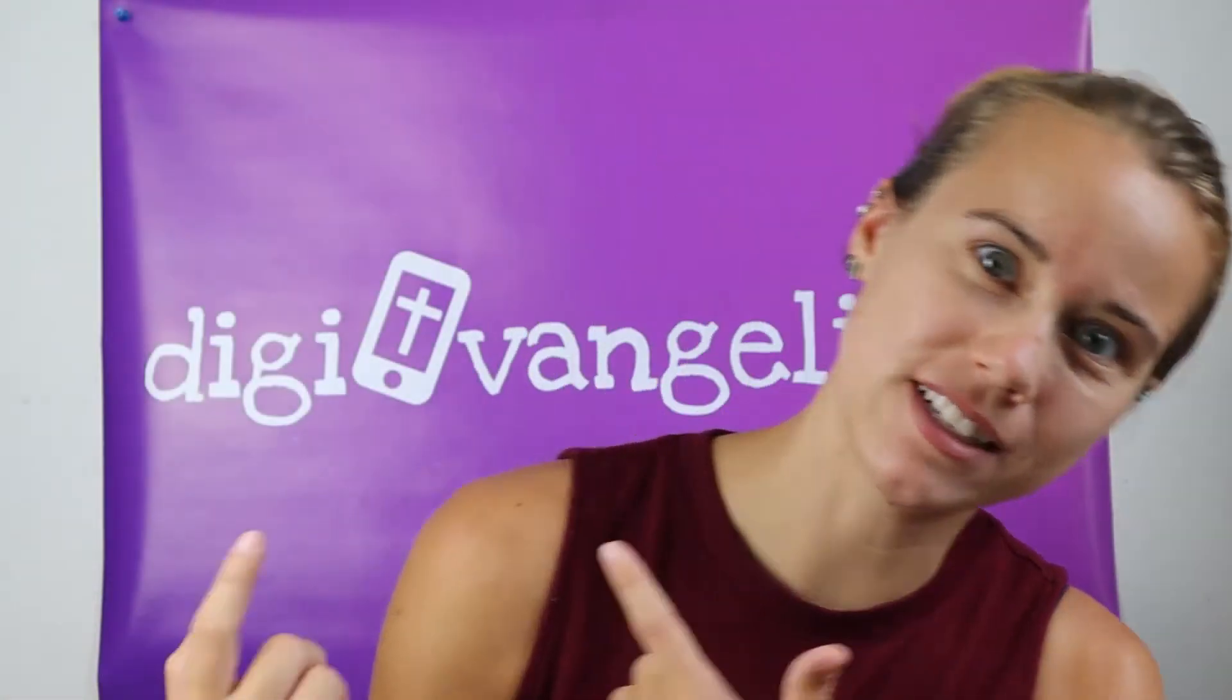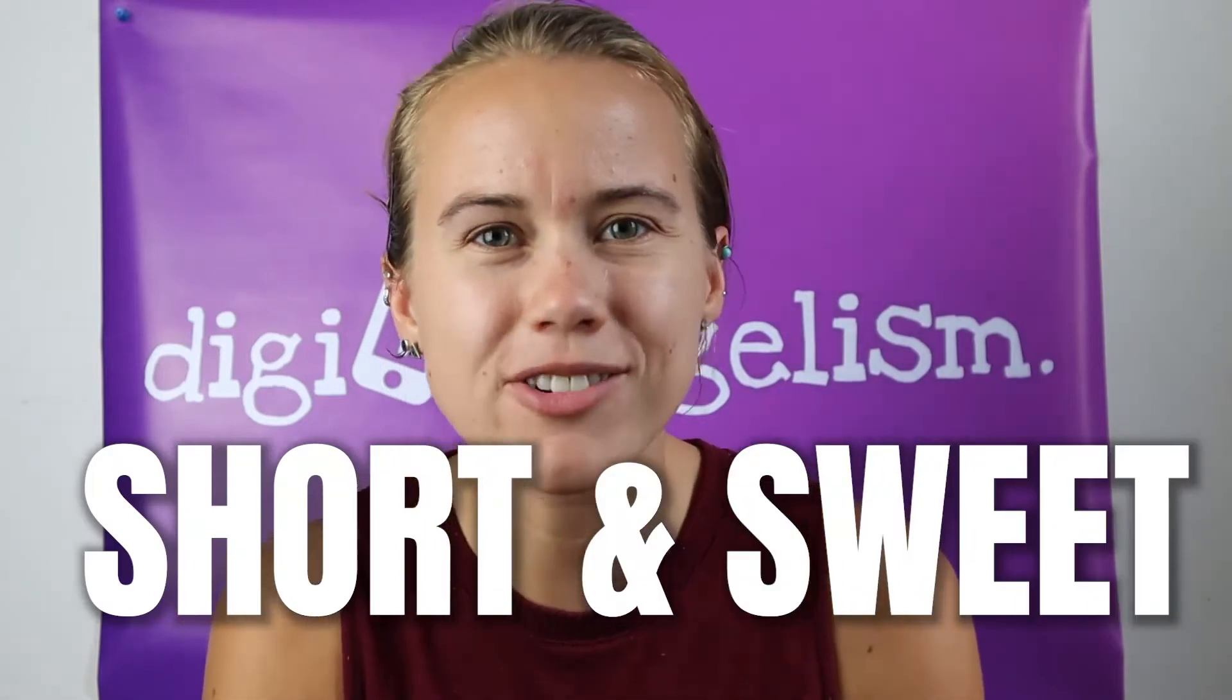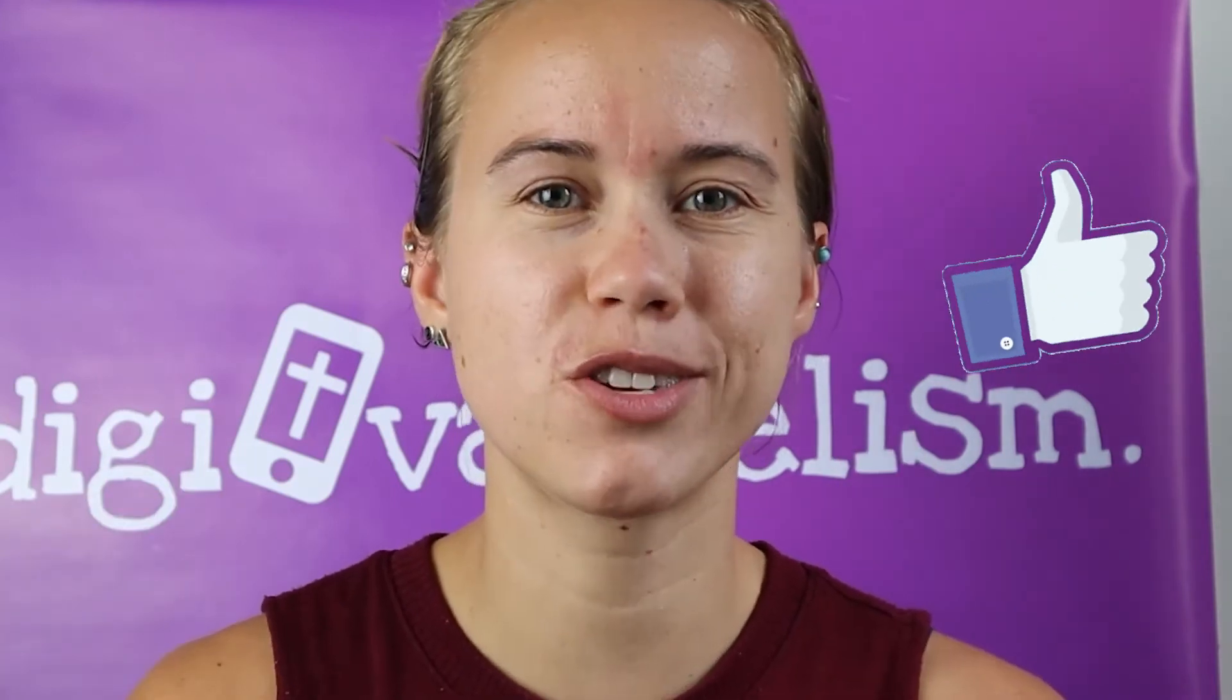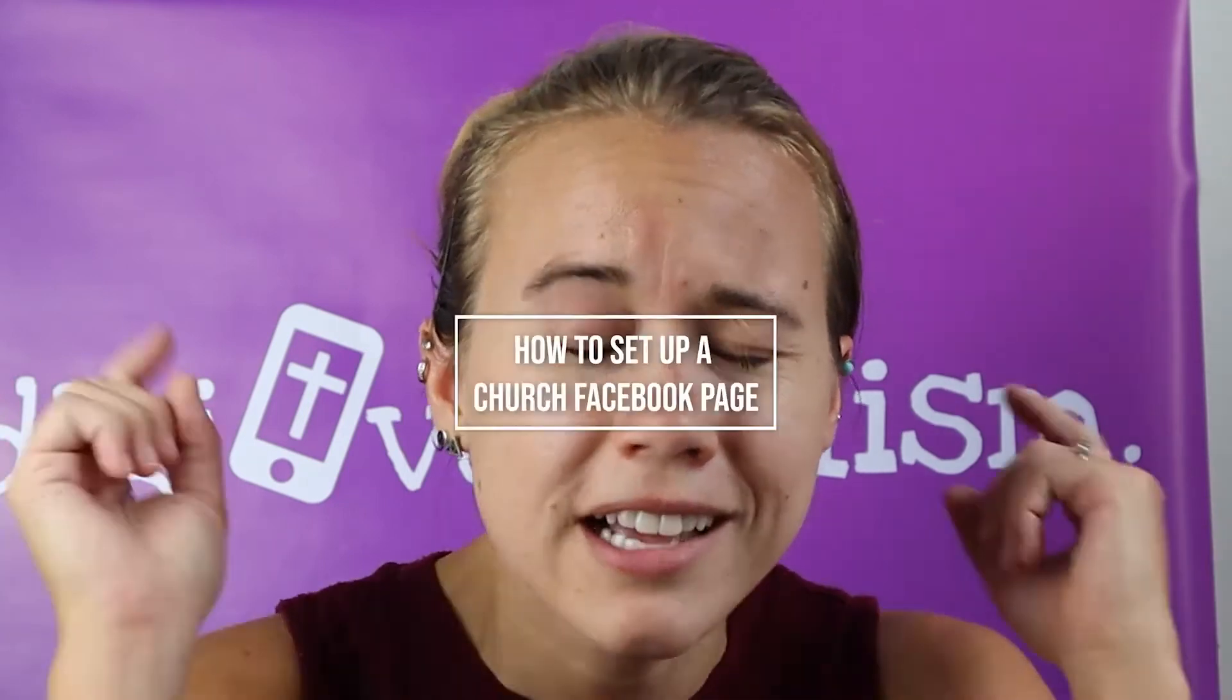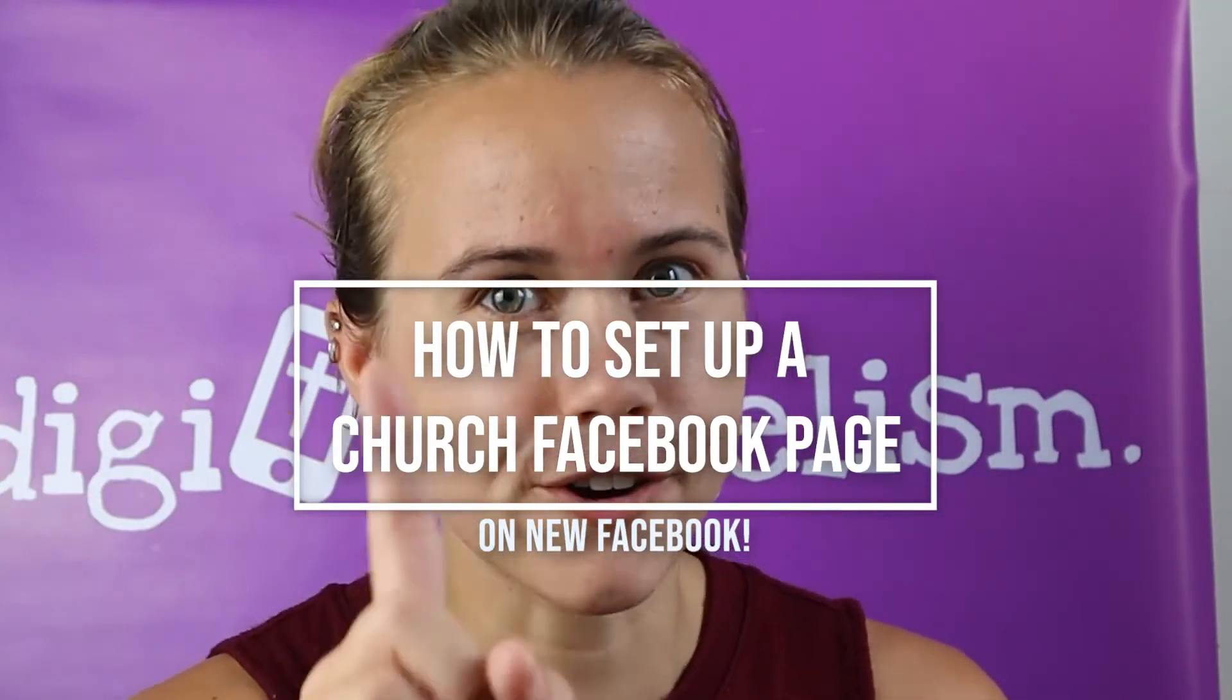What's up DigiFriends? It's Sammy here with Digivangelism and today I'm bringing you a short and sweet video of how to set up a Facebook page with new Facebook. If you're a church leader and you've recognized your need for a Facebook page but you have no idea how to do that on new Facebook or maybe even on old Facebook, this video is for you.